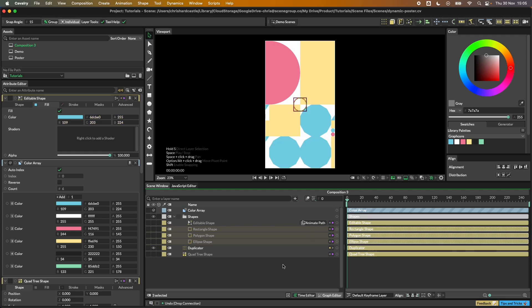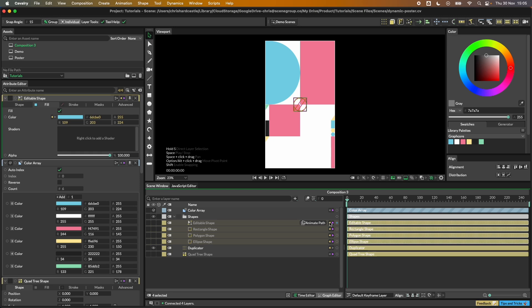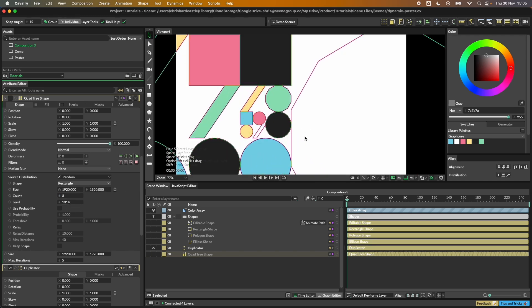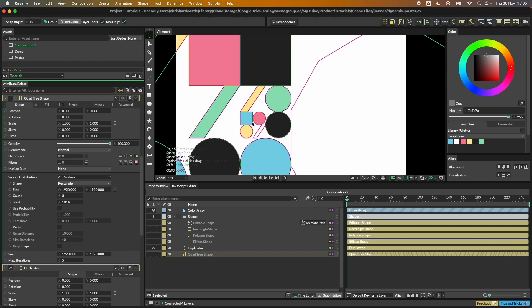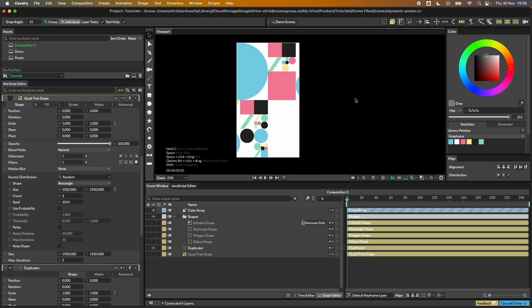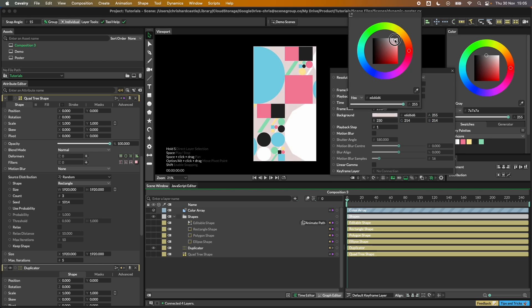In Cavalry 2.0, the workflow is improved — select all four shapes and hold Option/Alt while dragging to the fill color attribute to connect the color array to all of them at once. Now going back to the quad tree and changing the seed shows ellipses and slashes each getting different colors. Let's also set a gray background color so white areas are visible.